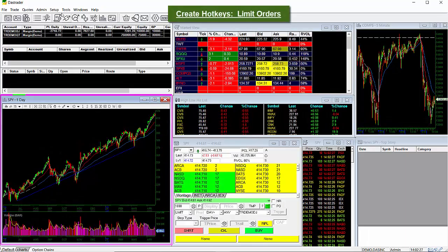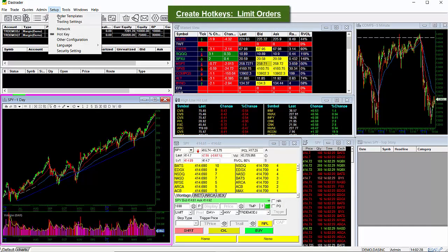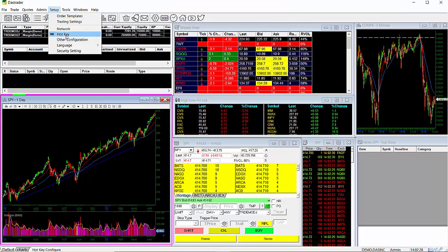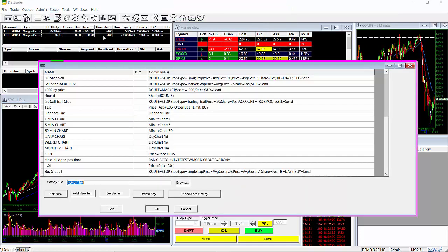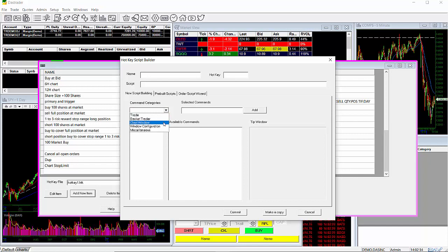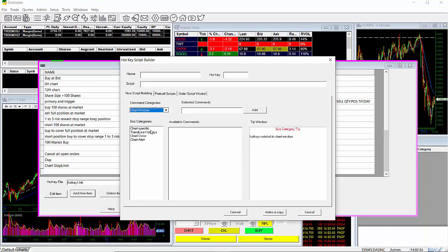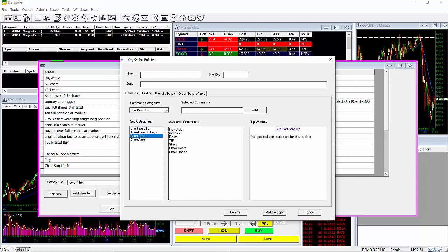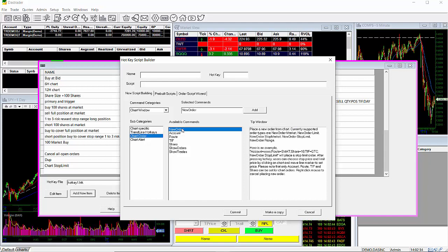The next step in the setup process is to create your hotkeys. To do this, go to Setup, select Hotkeys to bring up your hotkey configuration window. Click on Add New Item to bring up your hotkey script builder window. Then navigate down to Command Categories and select Chart Window. Under Subcategories, click on Chart Order to bring up the available commands and click on New Order.